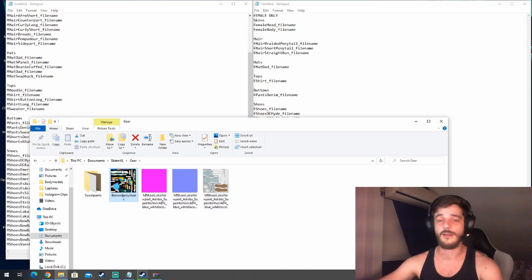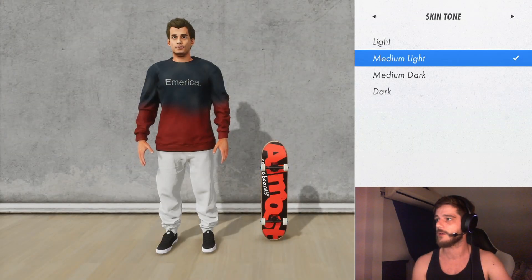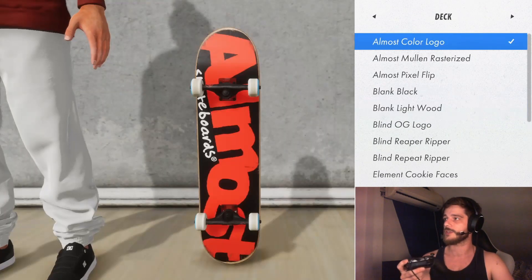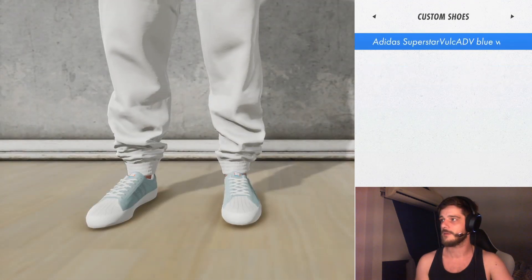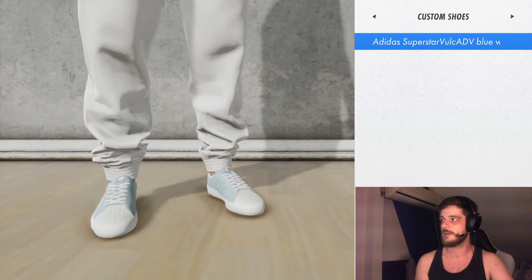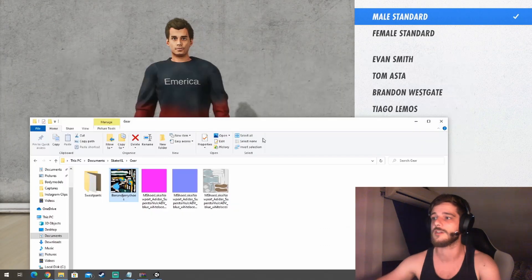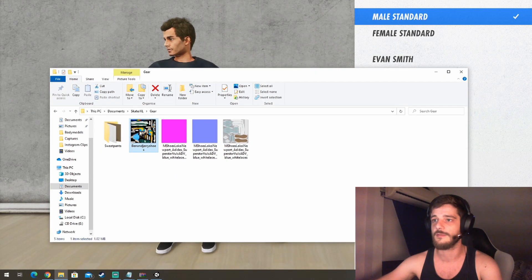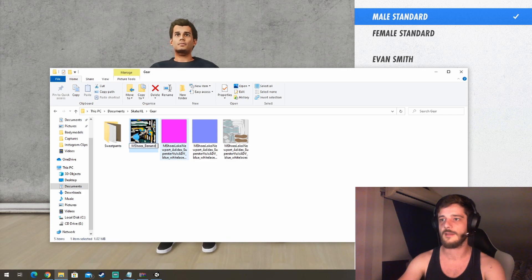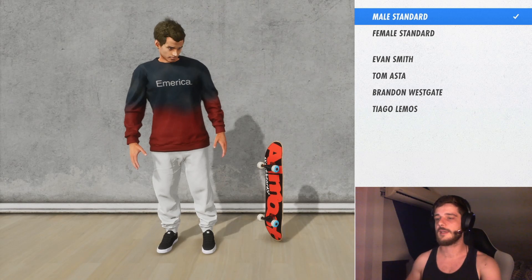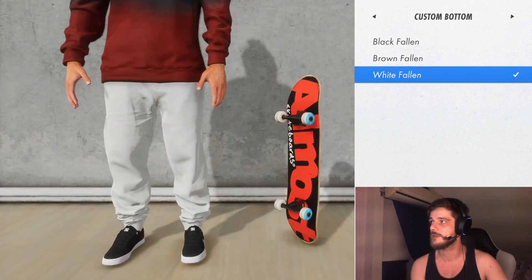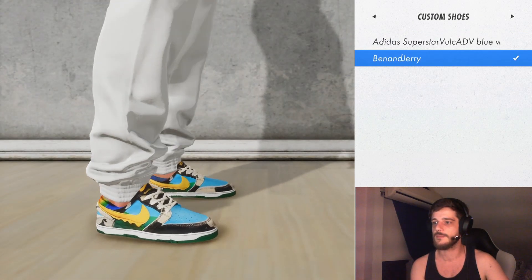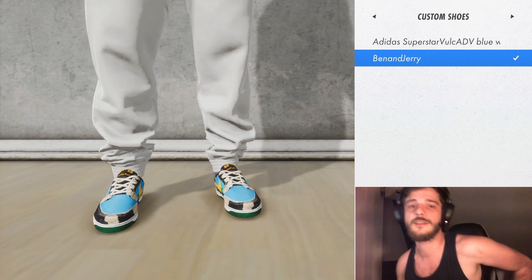All right, so if we were to go to character right now, male standard, and we would use RB to go through, we would at some point encounter custom shoes. All right, these are some shoes I just tossed in, but the Ben and Jerry's aren't there. So this has to do with the prefix not being right. If we right now rename this specific file to m shoes lowercase Ben and Jerry, they should show up in game. So if we go into character and we hop on over to custom shoes, there they are, the Ben and Jerry shoes.